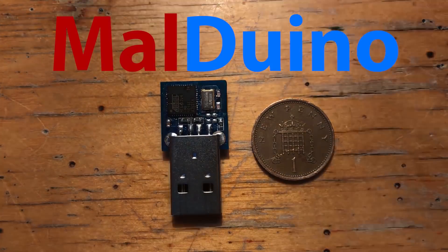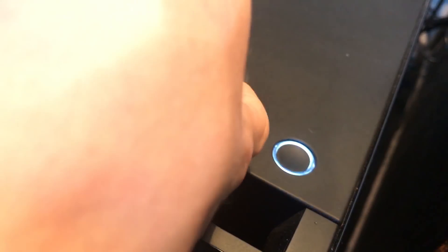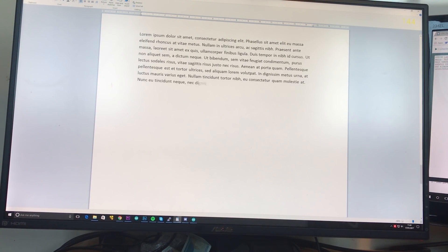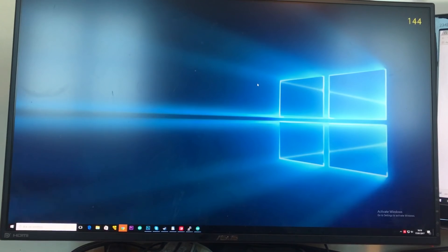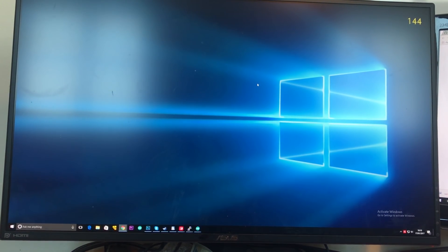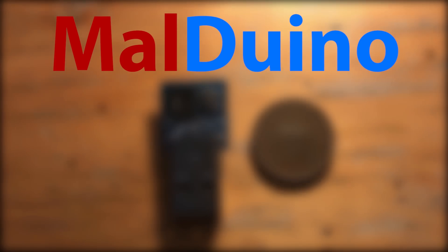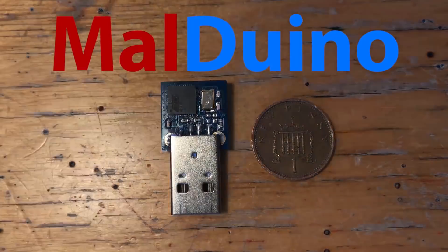Malduino is an open source Arduino based bad USB. You can use it to inject keystrokes at lightning speed, gain a shell, change someone's desktop wallpaper, anything you can do with a keyboard and 15 minutes of your time Malduino can do in a matter of seconds. To find out more, see the Indiegogo link in the description.